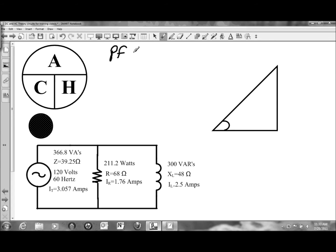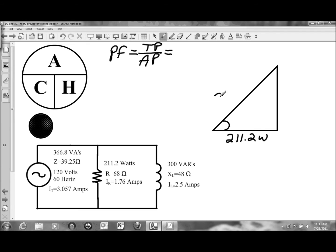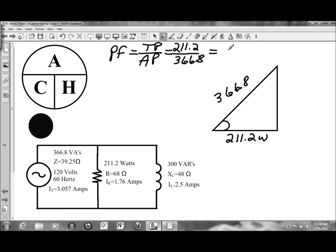Power factor is a ratio of true power to apparent power, or wattage to volt-amps. Looking at the two different sides of the triangle, we have 211.2 watts as our true power, and the apparent power is 366.8 volt-amps. That ratio for power factor will be 211.2 divided by 366.8, which gives us a power factor of 57.5%.